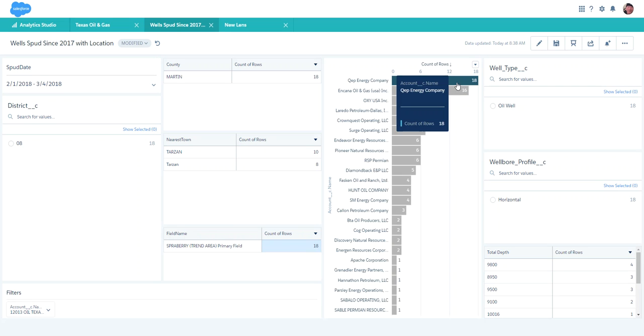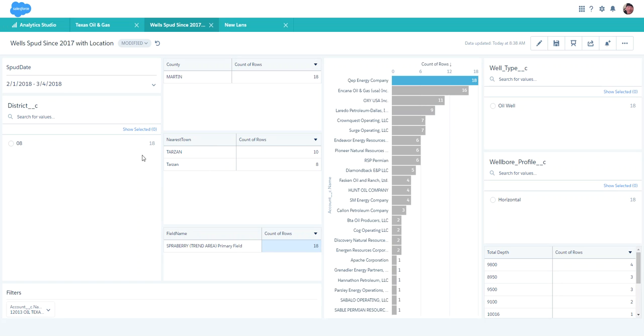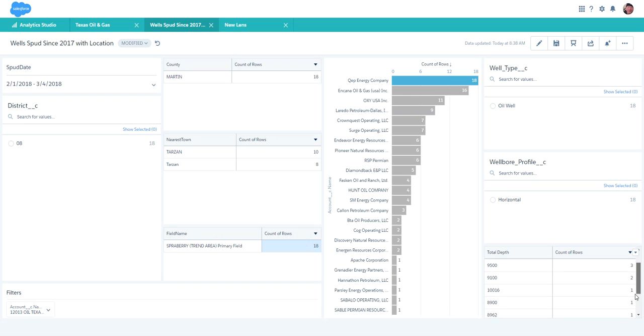When I take a closer look at this, I can see what county they're in, what district they're in. They're drilling oil wells, horizontal. We come down here and we can see the depths of the wells. We can look at dates to see when they've been drilling these wells or when they've been spotting the wells.